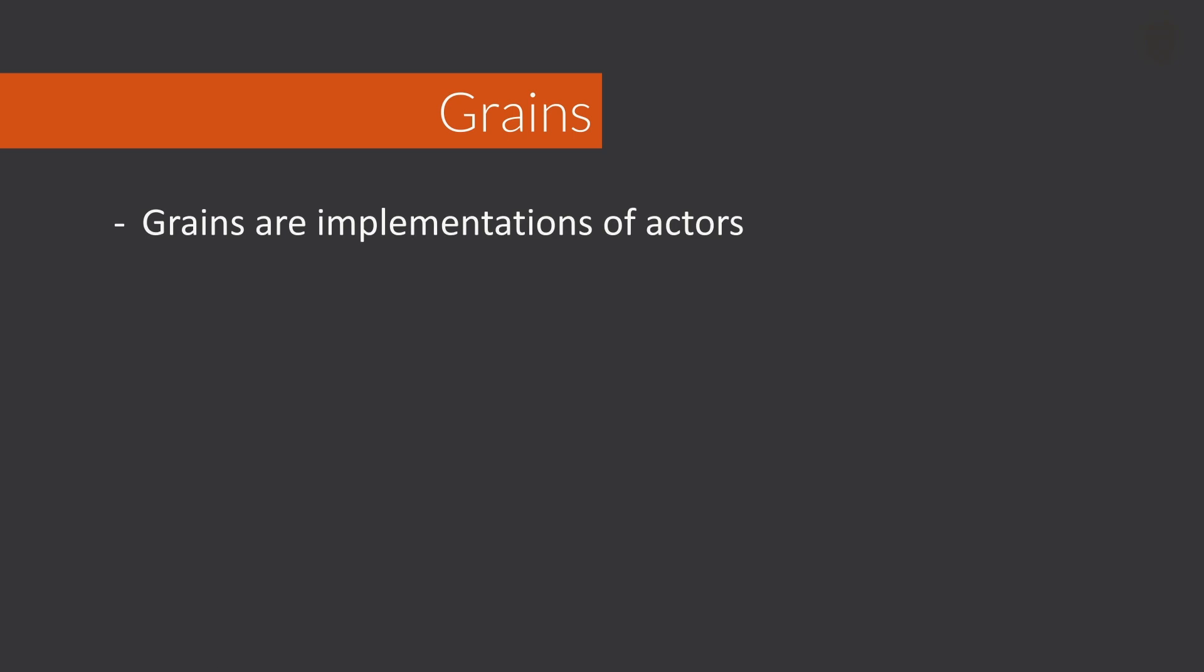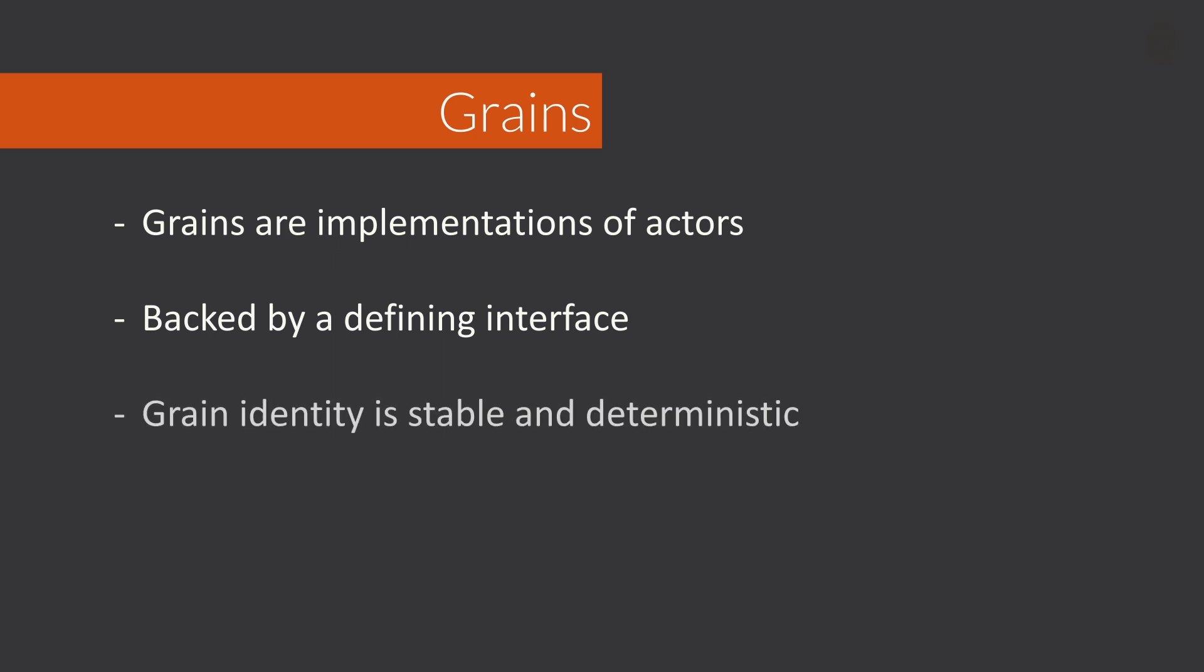Grains are Microsoft Orleans' version of actors. They typically have two parts associated with them: an interface and a corresponding implementation. The implementation must inherit from the type grain and be registered in DI. The identity of the grain is deterministic in nature and can be either a number, a GUID or a simple string depending on the application's requirements. We'll see how to manage this identity a bit later on. When it comes to the grain state, you can have a choice to have it as a volatile entity or have the state persisted into a data store of your choosing.